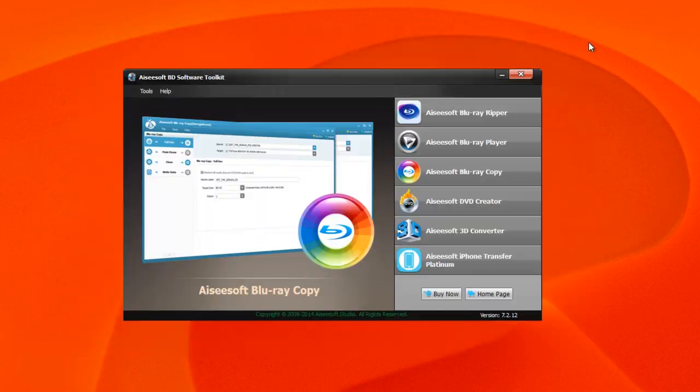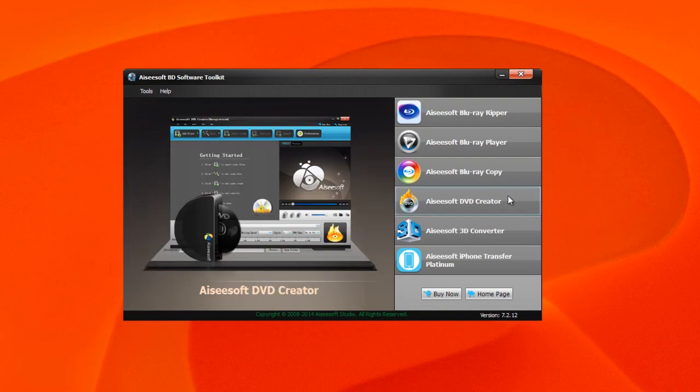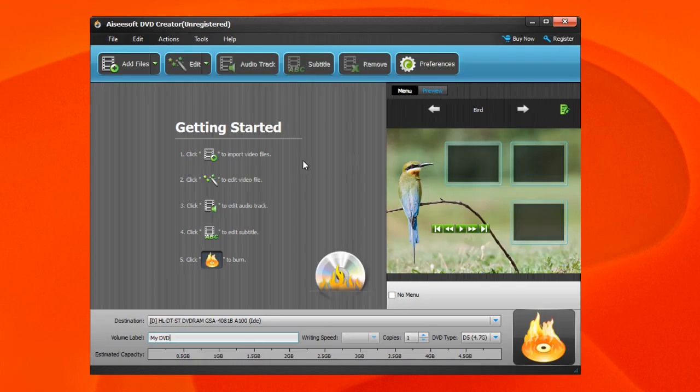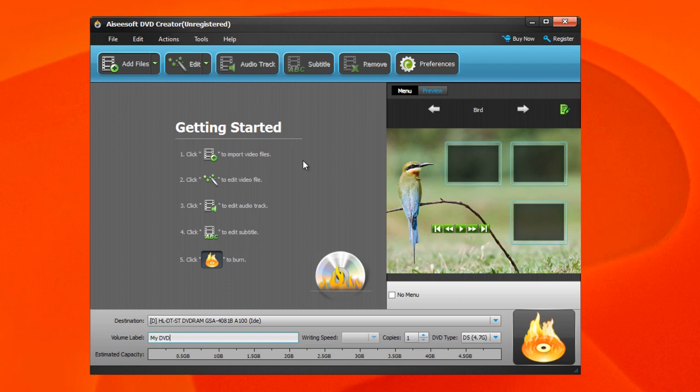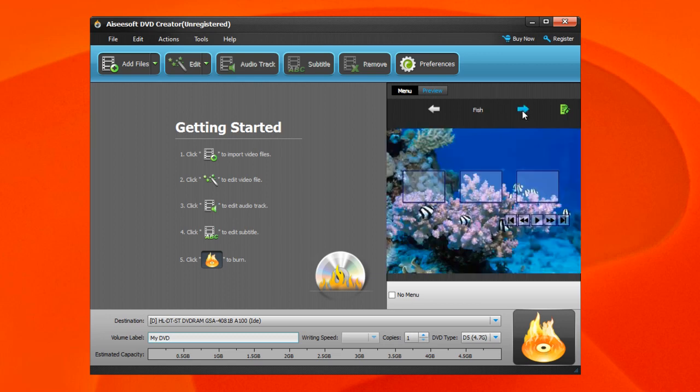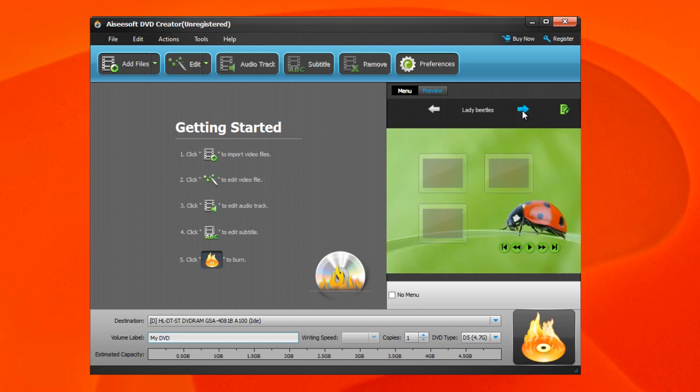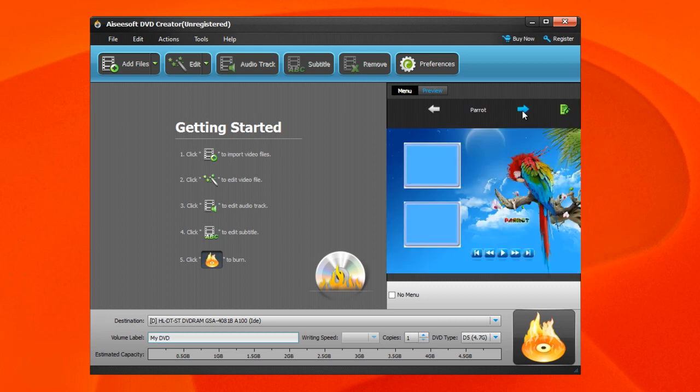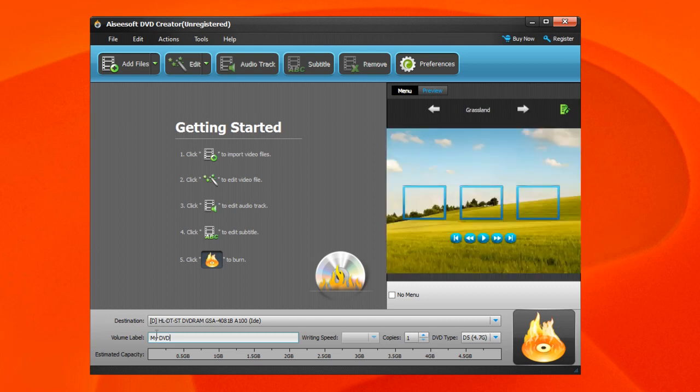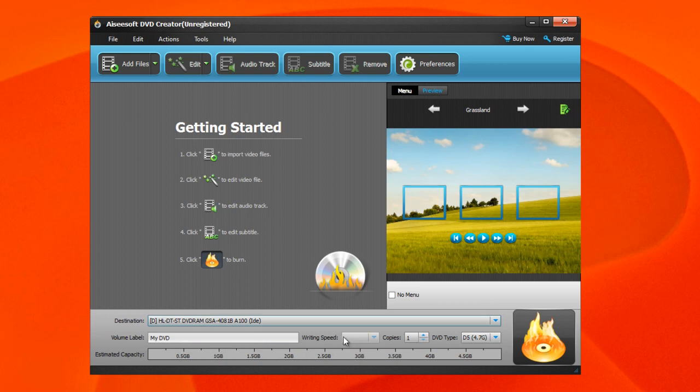The next one is the DVD Creator. This option lets you basically create your own DVD using video files. Again, there is the getting started guide - just follow the basics. You have some default templates that are built in with this feature for those of you who are getting started. You may want to go ahead and choose one of those, and you have the option to select your label, give this a name, the destination, the estimated capacity of your project, the writing speed, the copies that you want, the DVD type, etc.